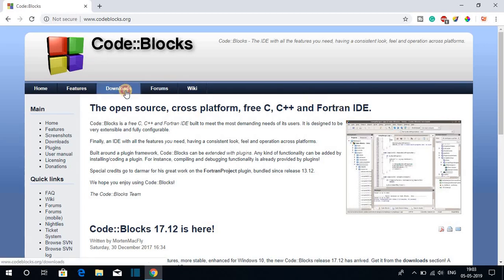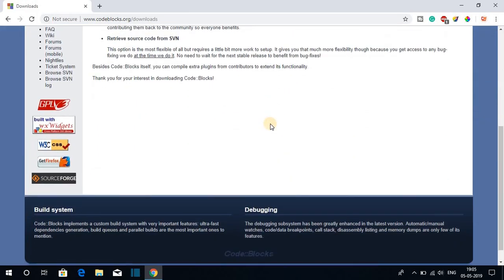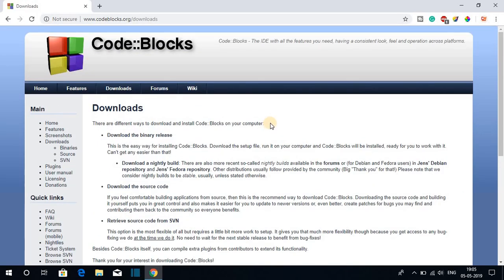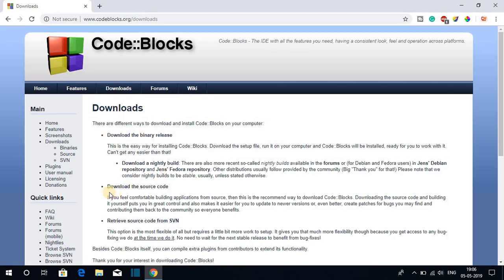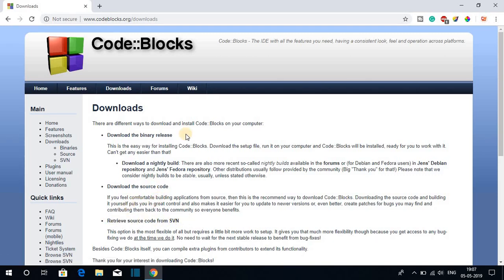To download the software, just click on Download. This is the download page from where we can download Code Blocks. There are three ways to download and install it: download the binary release, download the source code, or retrieve source code from SVN. I will suggest you to download the binary release — just click on that option.